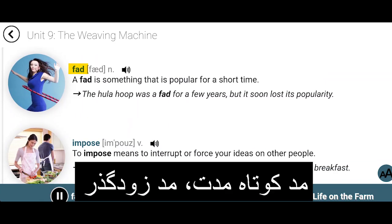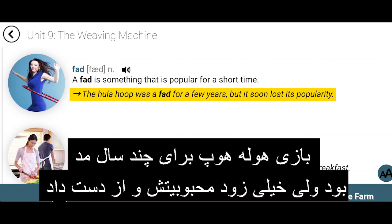Fad. A fad is something that is popular for a short time. The hula hoop was a fad for a few years, but it soon lost its popularity.